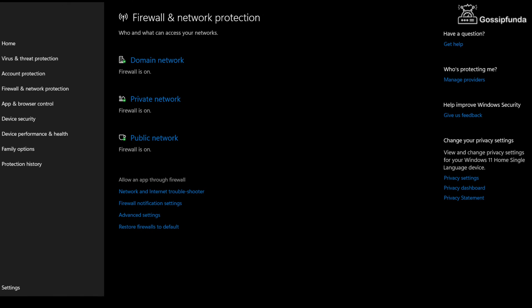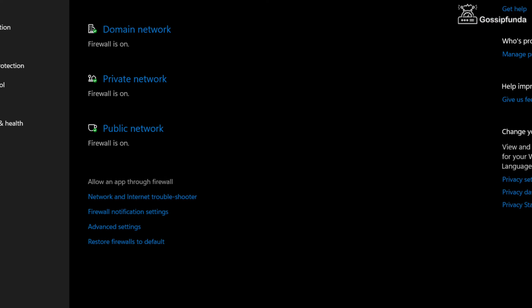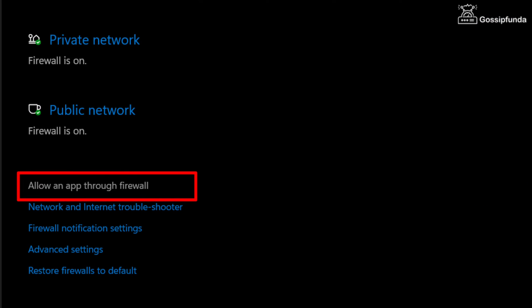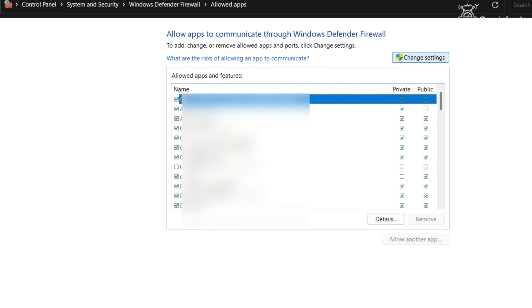You can also do one more thing. Just click on the option 'allow an app through firewall' and add FiveM in this. This will help you fix this error without disabling firewall.